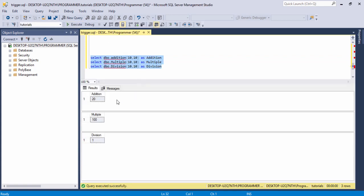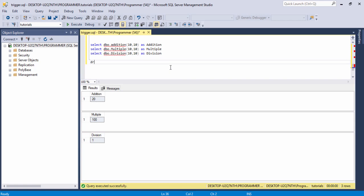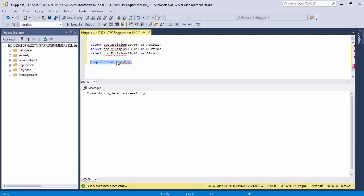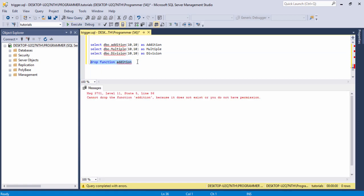Now if you want to delete the function, you need to write the DROP keyword and then the FUNCTION keyword, then call any function name you want to delete. For example, I call the 'addition' function — select the query and run it. Now I can't run the addition function because I have dropped it.